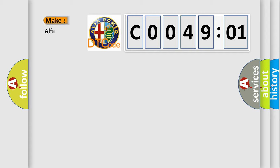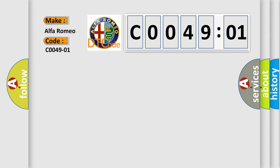So, what does the Diagnostic Trouble Code, C004901, interpret specifically for Alfa Romeo car manufacturers?